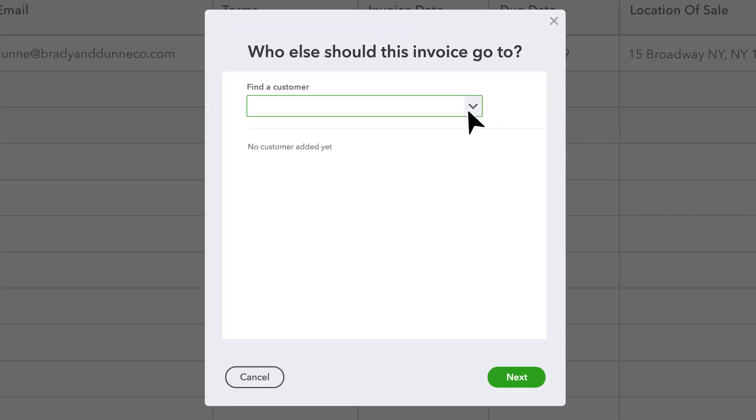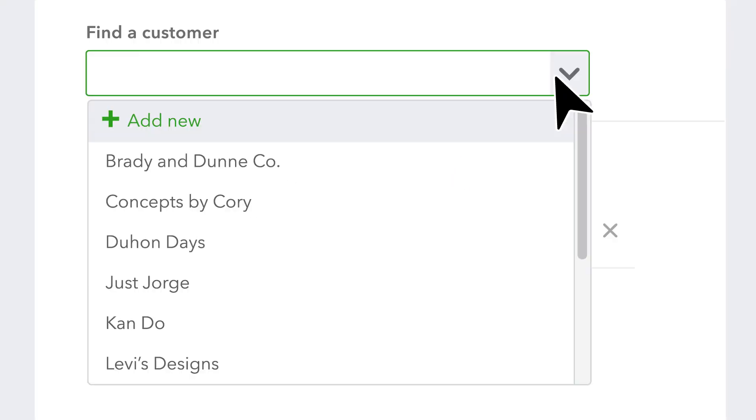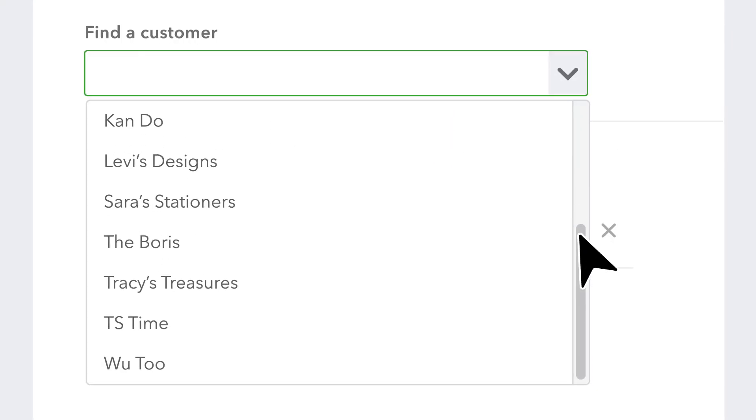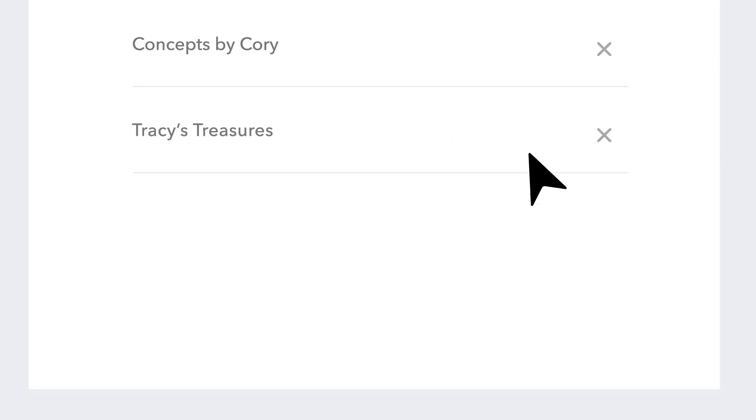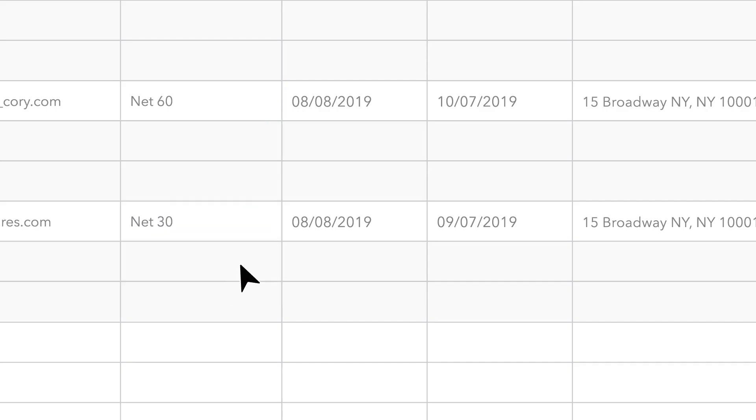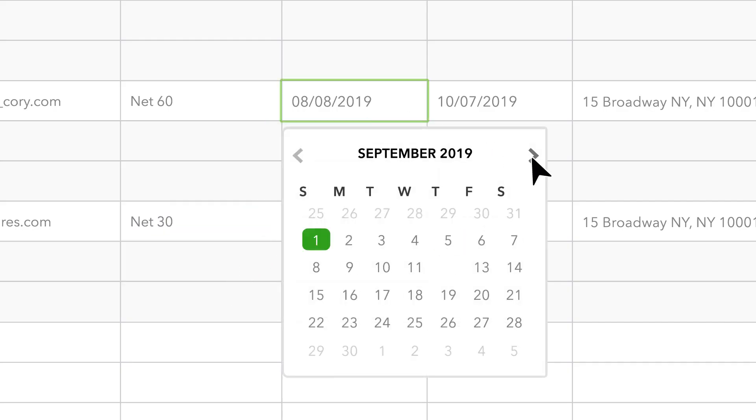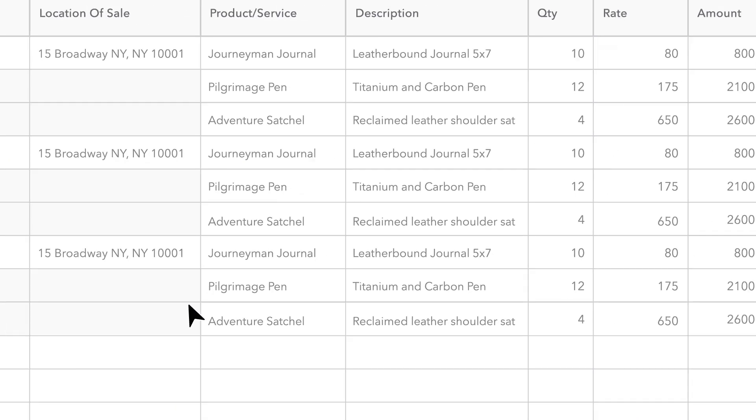You can select existing customers to send to or create new ones. New invoices will appear as rows. You can send them as is or edit each individual invoice field to customize for that customer.